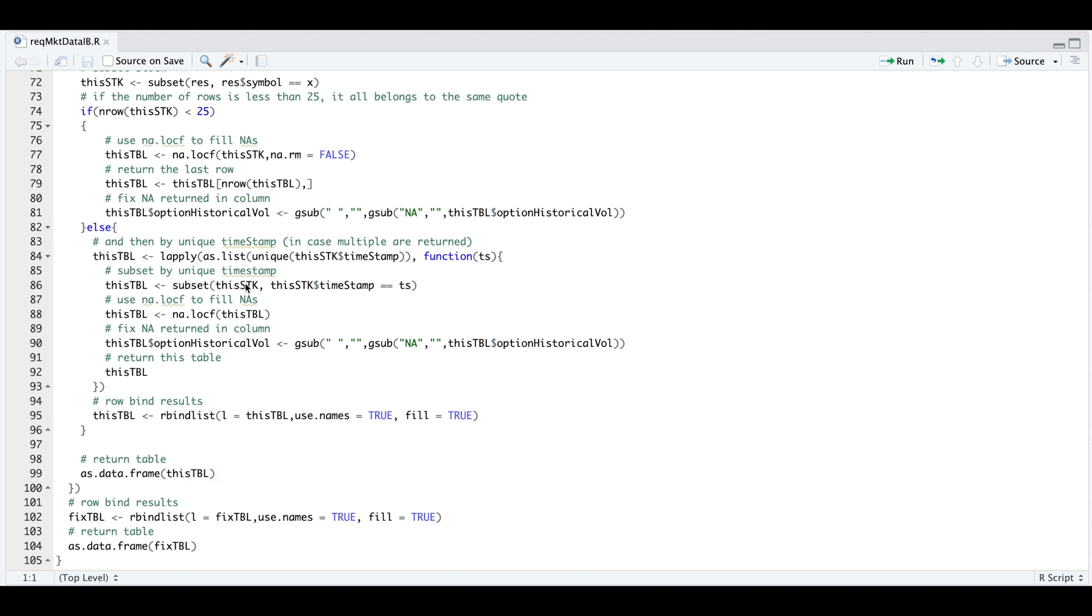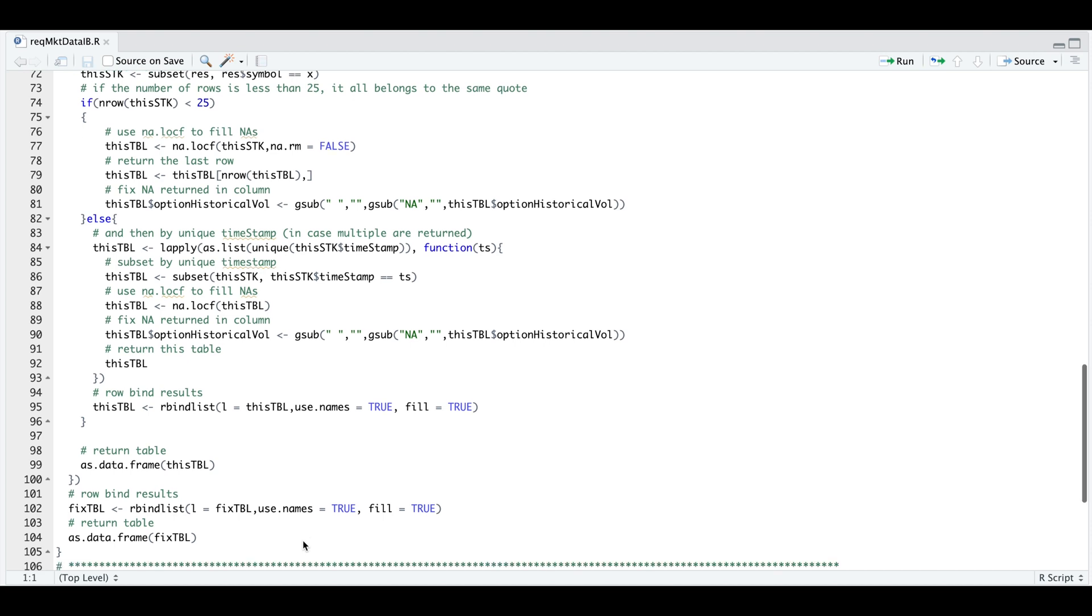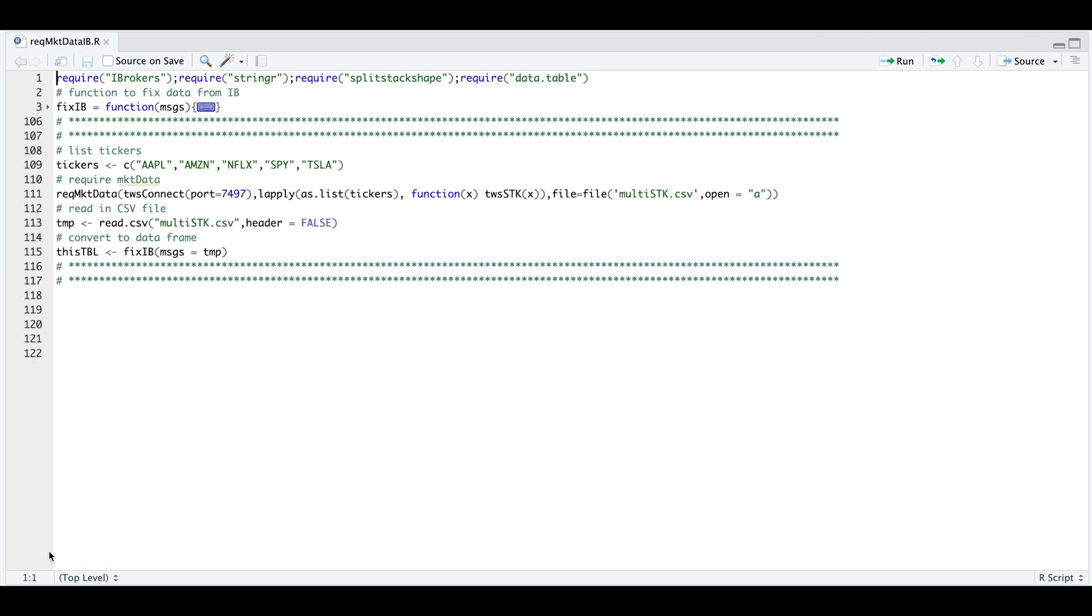Now it'll do this or iterate for each of the stocks that you call. So once we have formatted the raw messages for each of the stocks, we want to row bind our results and return everything as a data frame. And it should return a table looking like the one I showed you at the beginning of the tutorial. So if we go ahead and minimize this, we'll go ahead and run this.